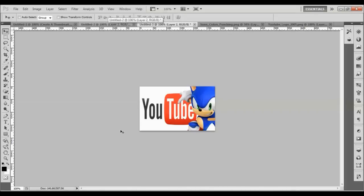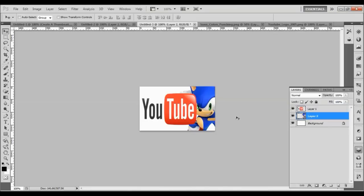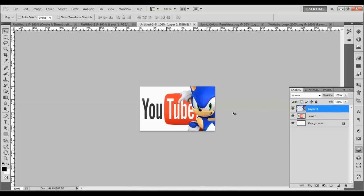You'll notice that Sonic is on top of the YouTube letters — these are layers. To check and adjust your layers individually, go to the right panel where it says Layers and click on it. A menu pops up showing Layer 1 and Layer 2. Whichever layer is on top has priority — it appears in front. If you want YouTube on top of Sonic, left-click Layer 2 and drag it underneath Layer 1. We want Sonic on top, so put him back. To edit a layer individually, just click on it and you can move it around.